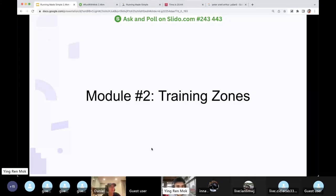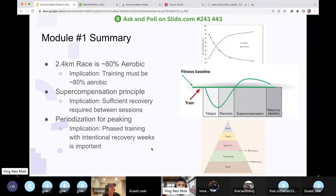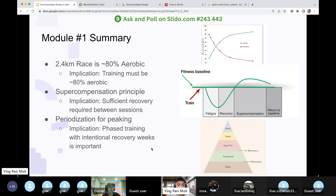Now that we understand that 2.4K is 80% aerobic, supercompensation, and periodization — three things we learned from module one — we need to ask ourselves: how do we know that we're training in the aerobic zone?